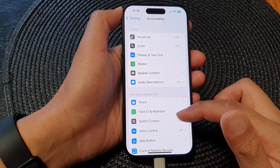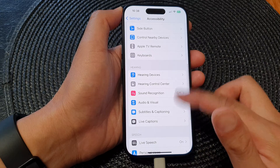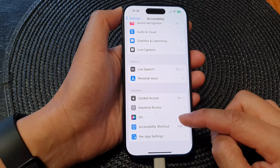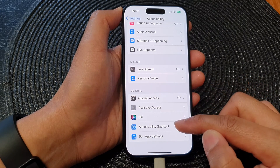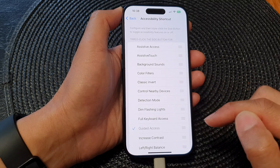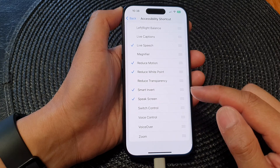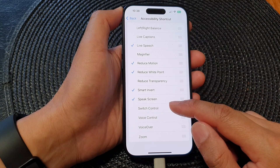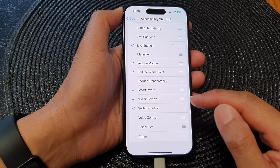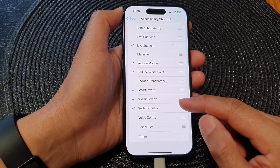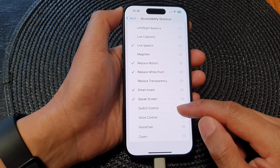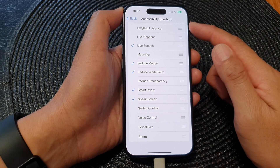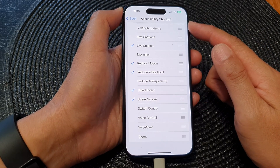Next, scroll down and then tap on Accessibility Shortcut. Then scroll down to the bottom and tap on Switch Control. Tap on that to add or remove Switch Control to the Accessibility Shortcut menu.